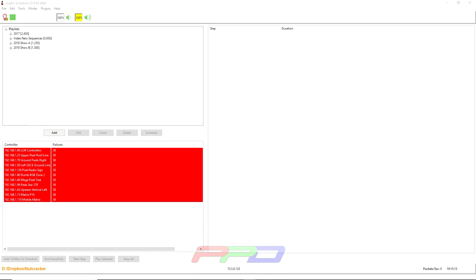So before we begin, this video is brought to you today by the PPD Sequence Club. When you join the PPD Sequence Club, you get access to huge discounts and member savings where members of the club have already saved this year alone, 2019, $35,000 over all their pixels,